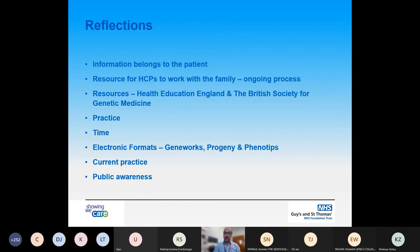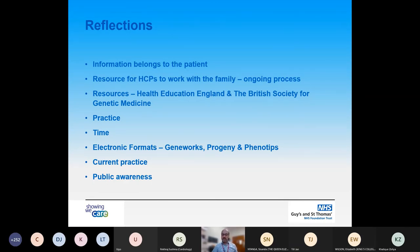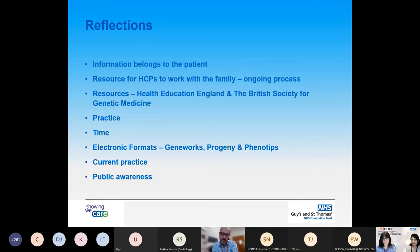For the future, the question is whether we will introduce electronic formats for drawing family histories. Currently we use a program called GeneWorks; other institutions use ProGenie. Phenotips was available but is now behind a paywall. With the pandemic, it has been more challenging to undertake family histories, especially over video conferencing, which can be temperamental. On the telephone, you don't tend to have the same bonded connection with your patient. It is also about raising public awareness of what we do and making the public aware that there is more relevant information available to them. Thank you for listening.